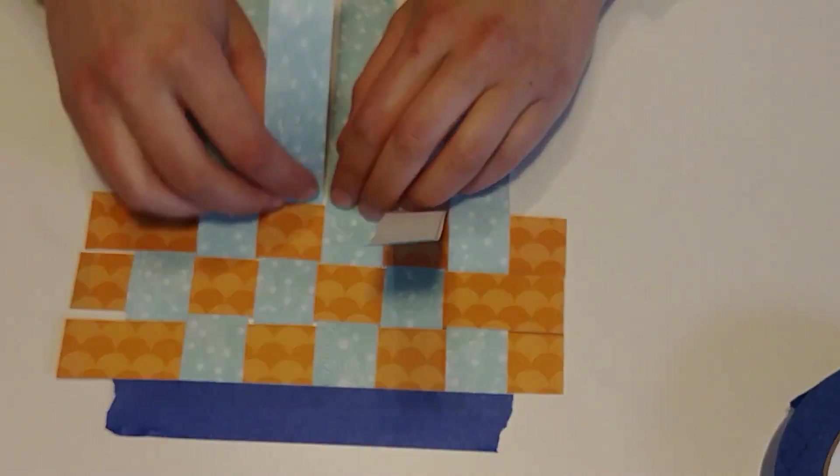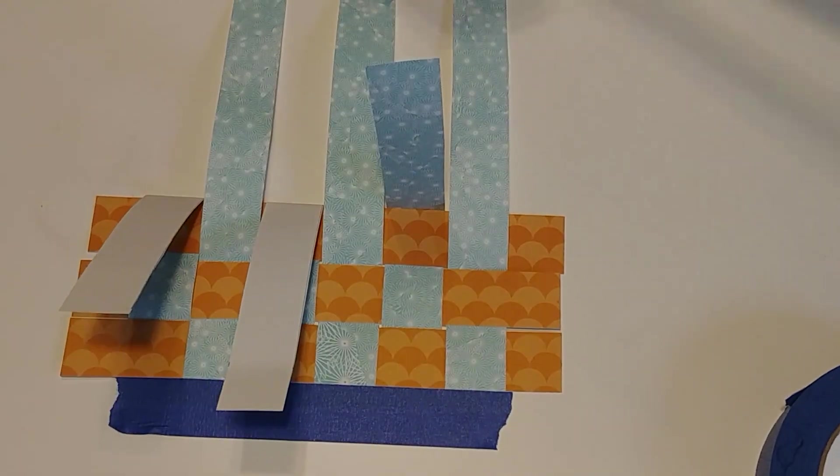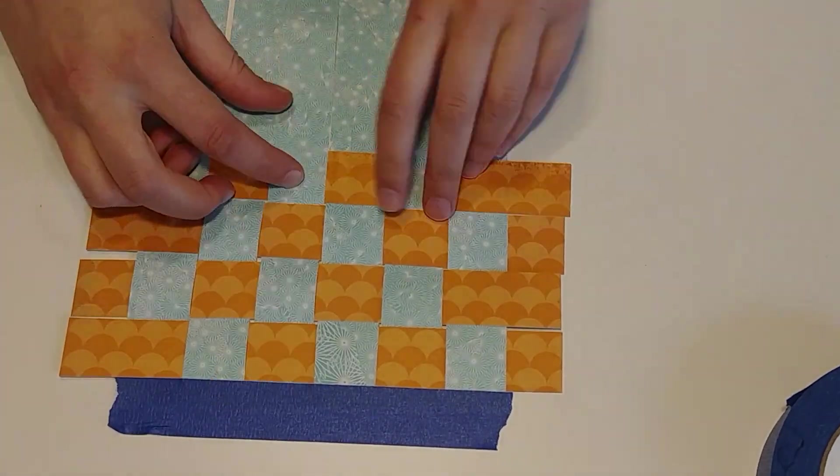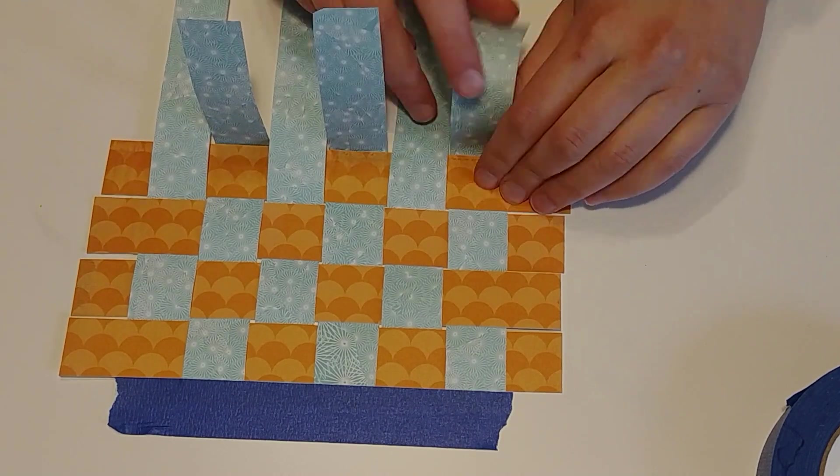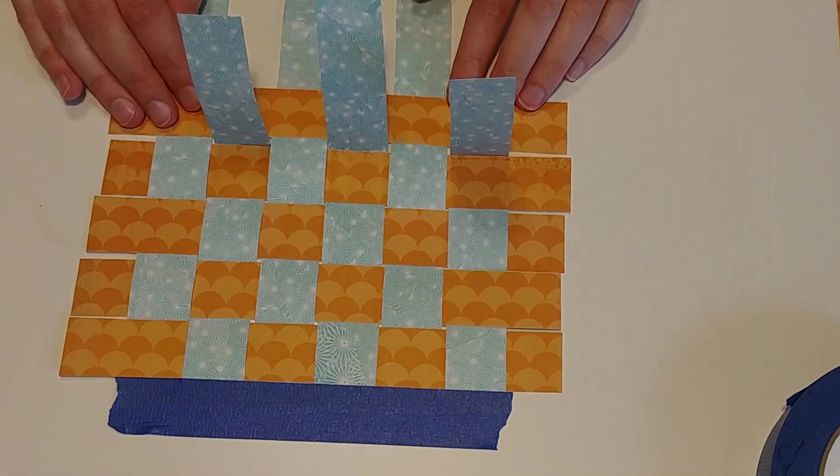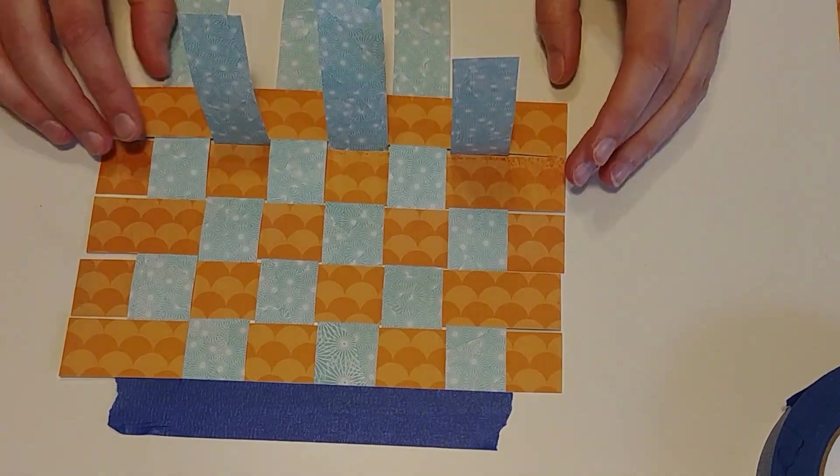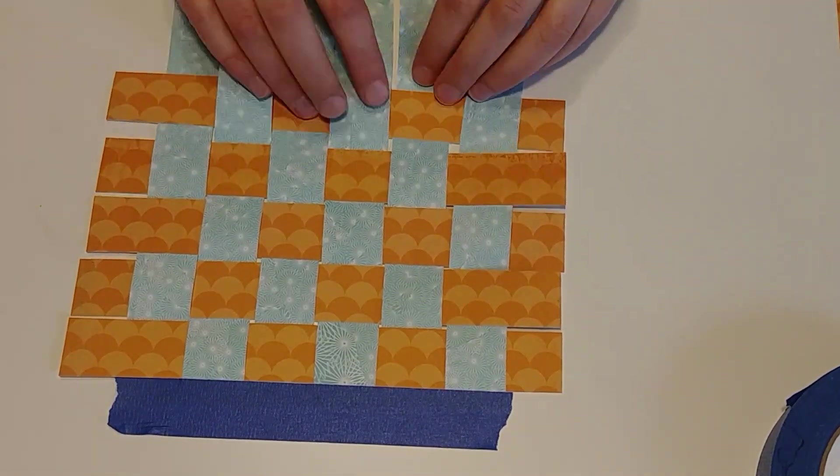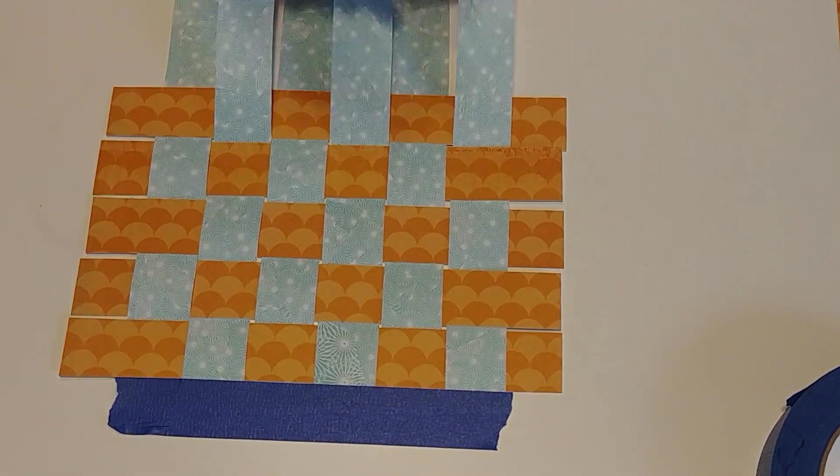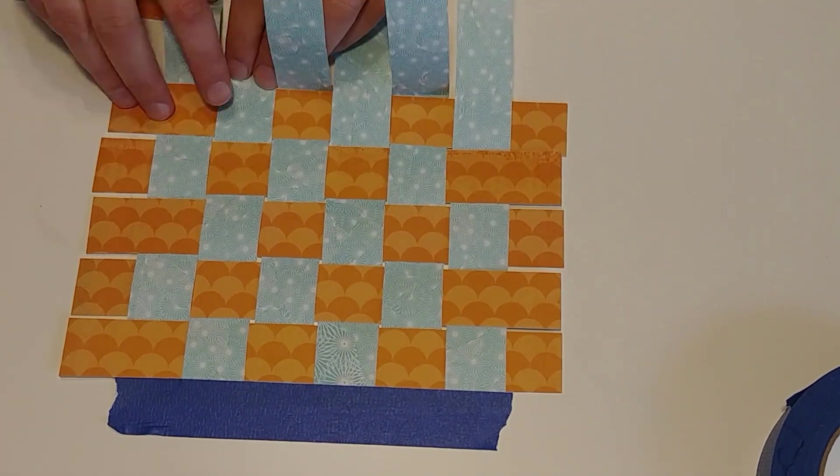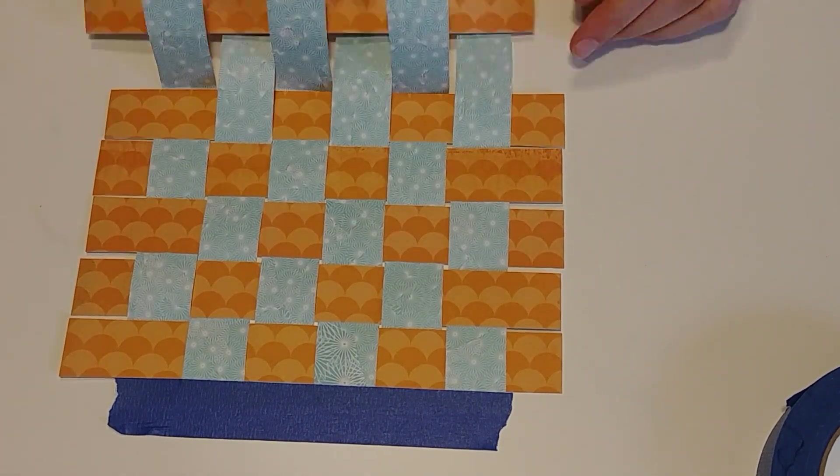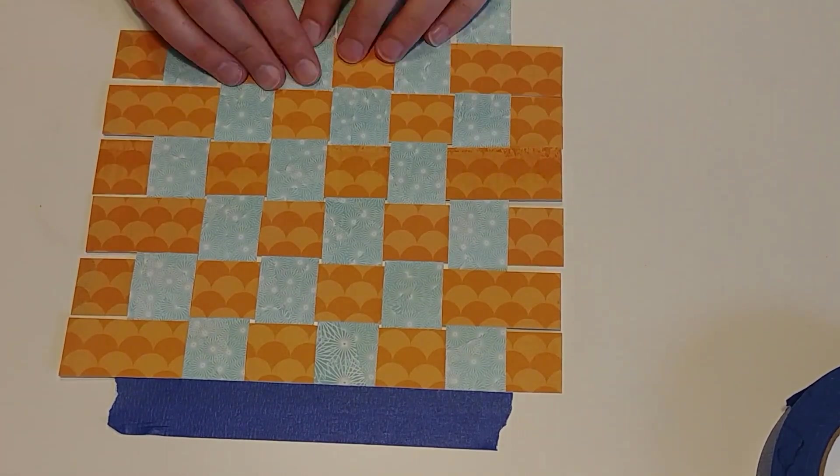And then you just keep repeating that. Every other, place a strip in, bring them down. Take up every other, put a strip in, bring them down. We'll just finish that up.